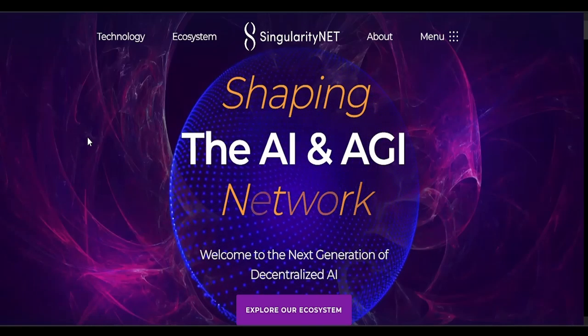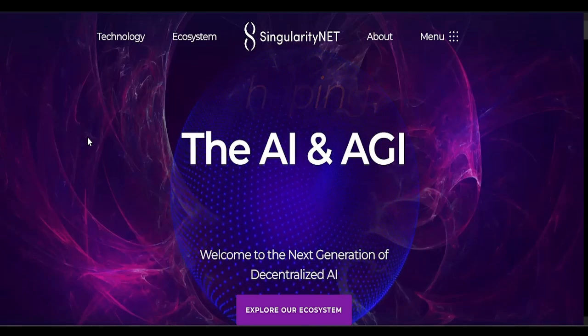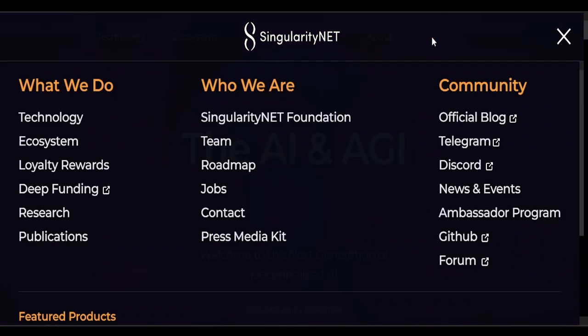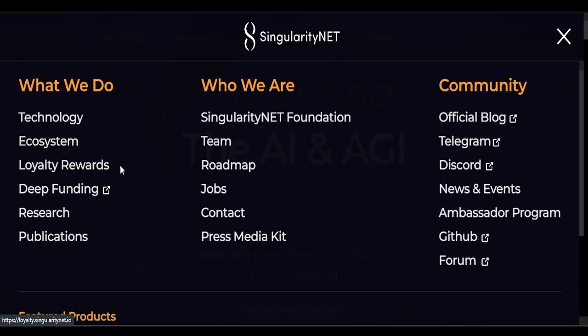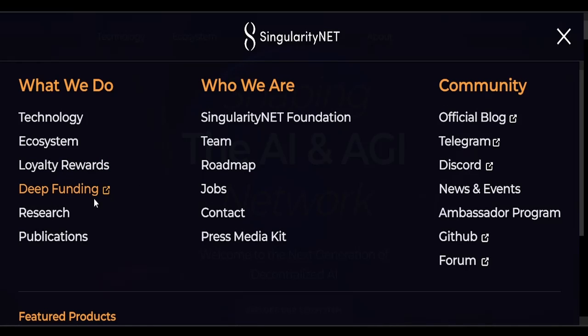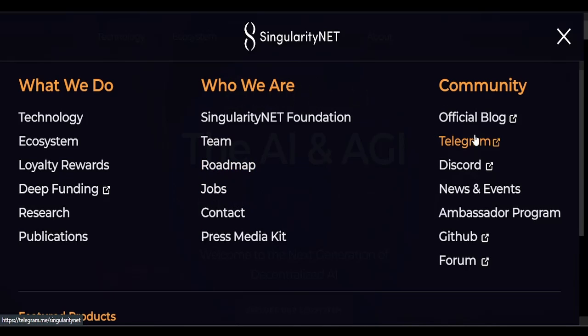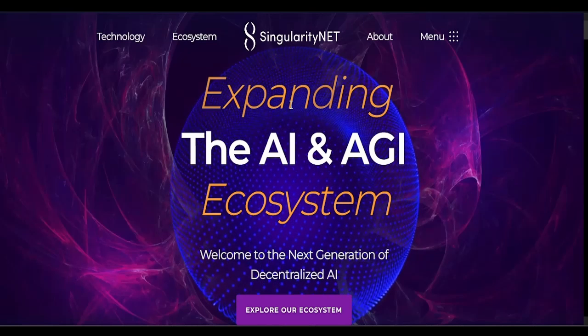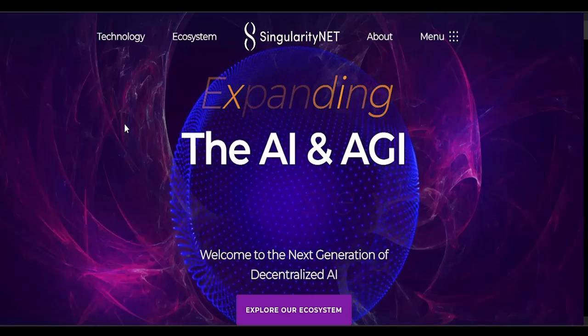It helps AI projects get to market and they have a marketplace. Here's their menu. You can see their technology, their ecosystem, their loyalty rewards. And like I said, I'll show you how to get some big rewards, but this is not financial advice. Deep funding, research, publications, Singularity NET Foundation, jobs, roadmap, and they have a blog. You can join their social media right here: Telegram and Discord, ambassador program, news and events. I'll leave a link for this, you can check it out yourself. There's a lot to go through.